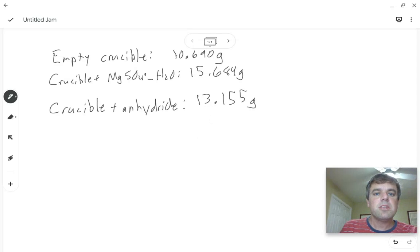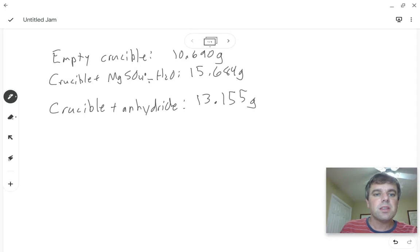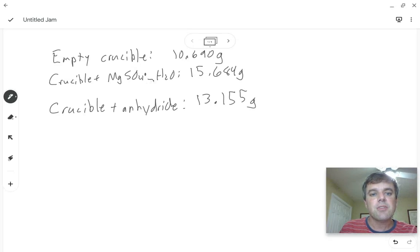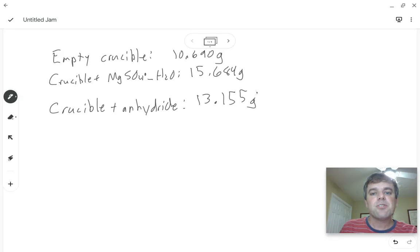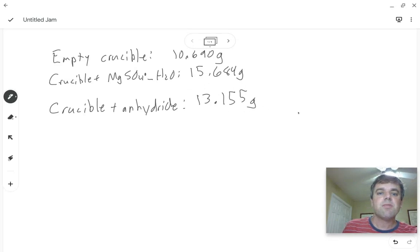Now the empty crucible is 10.69 grams. The crucible with the magnesium sulfate that's hydrated with the water in it is 15.684 grams, and then after we drove off the water it only weighs 13.155 grams.